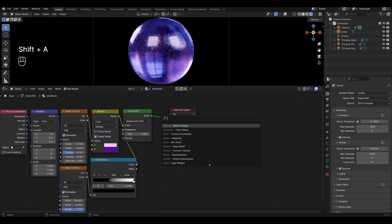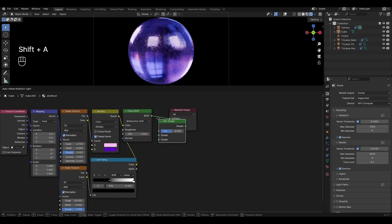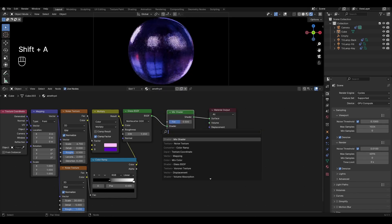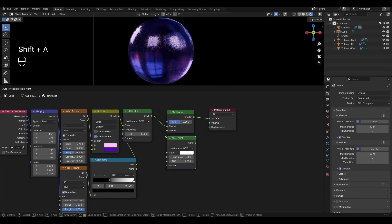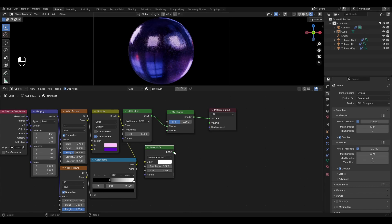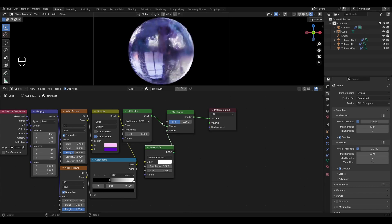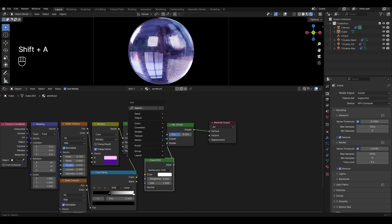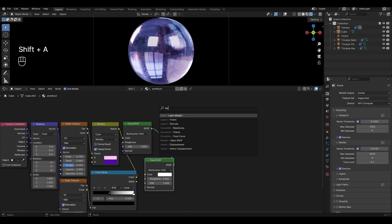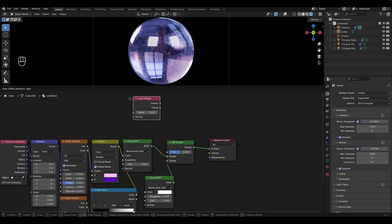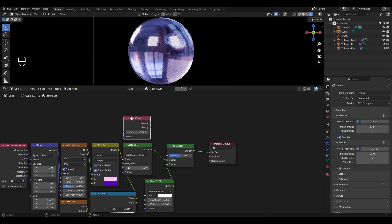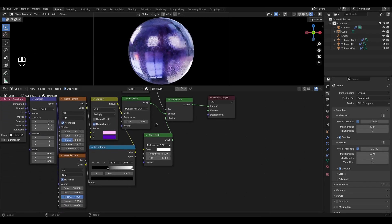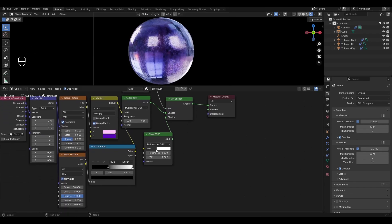Add mix shader and insert it between glass BSDF and material output. Add another glass BSDF and plug it into the bottom of the mix shader. Add layer weight and plug fresnel as factor. In glass BSDF change roughness to 0.35 and choose bright pink color.